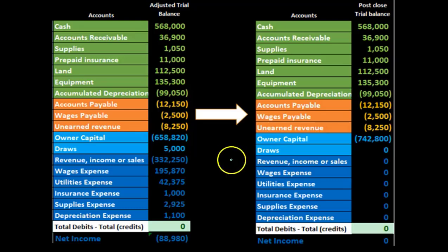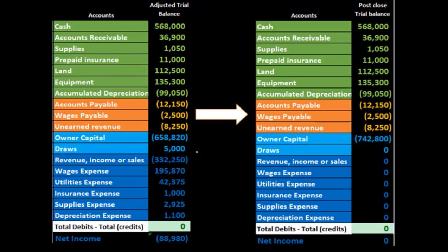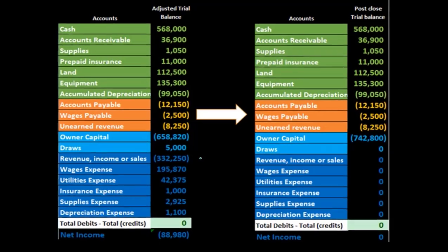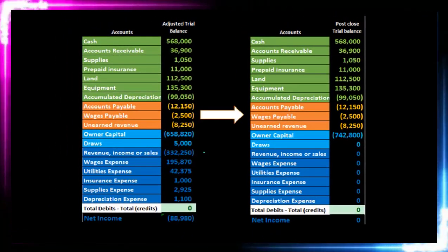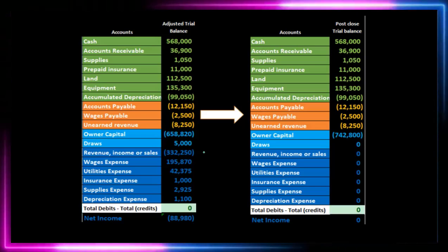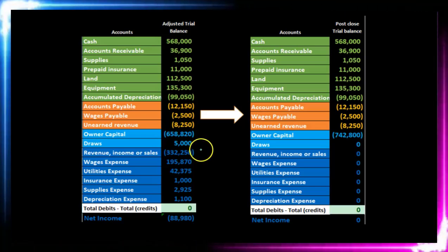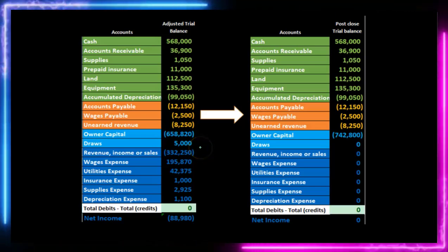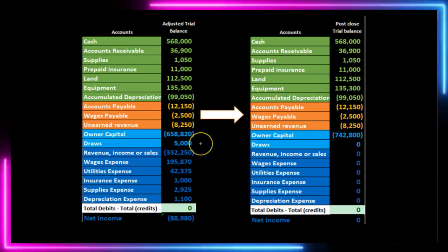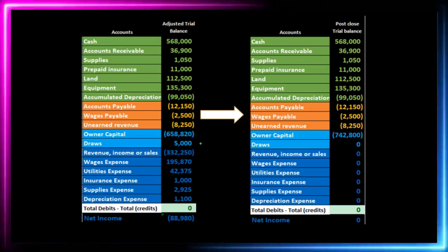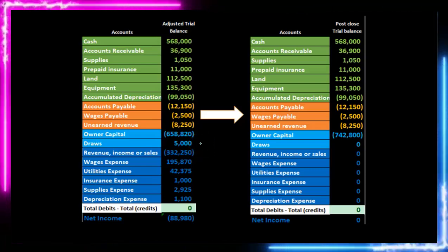It's easy to see on the trial balance that all the temporary accounts are below the equity account — those are all the accounts we need to make go to zero. When remembering all temporary accounts, you can say that's going to be everything from the income statement down, plus draws or dividends if it was a corporation.